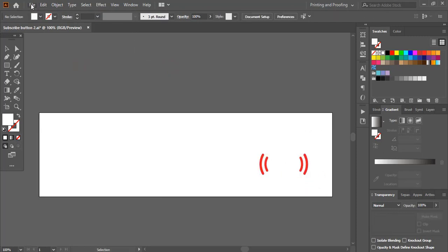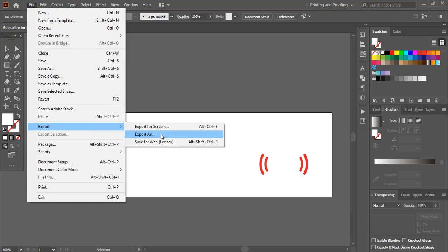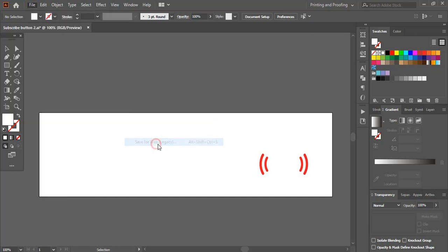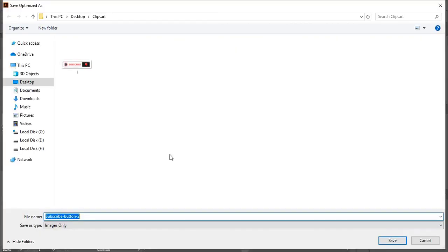Go to file, export, save for web, and again PNG 24 transparent and click on save and here give the name two.